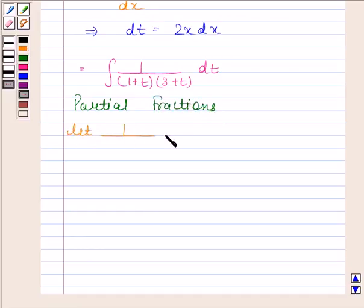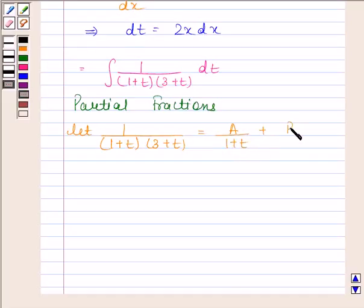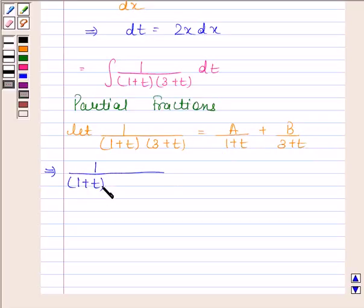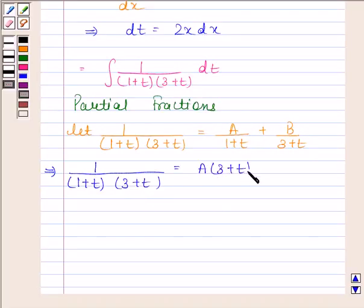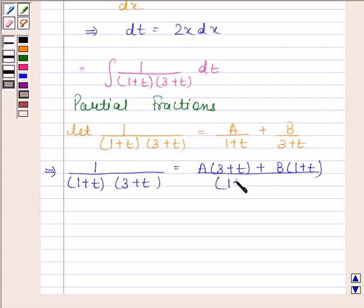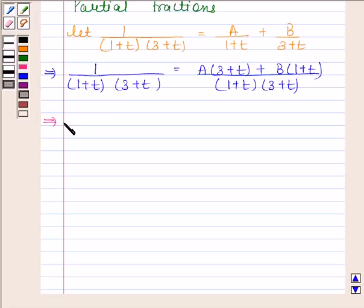Let 1 by (1 plus t)(3 plus t) equal A by (1 plus t) plus B by (3 plus t). This implies 1 by (1 plus t)(3 plus t) equals A(3 plus t) plus B(1 plus t) divided by (1 plus t)(3 plus t). Cancelling the denominators, we get 1 equals A(3 plus t) plus B(1 plus t).